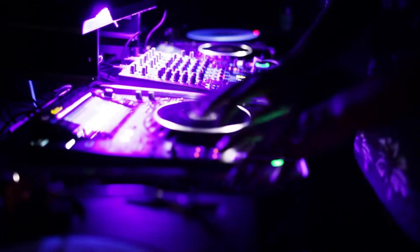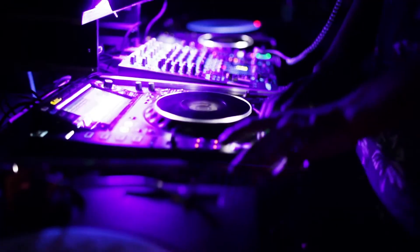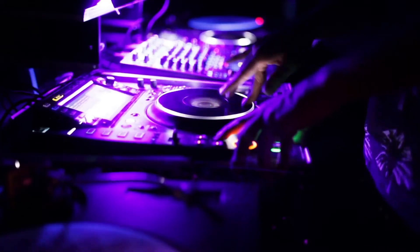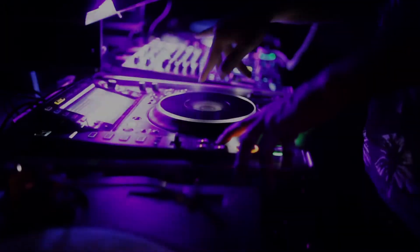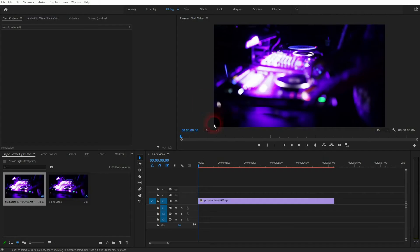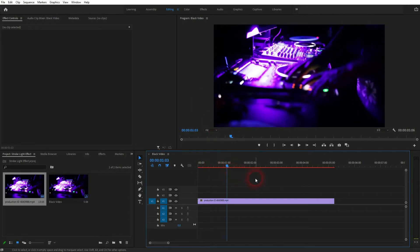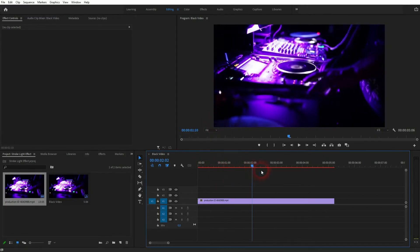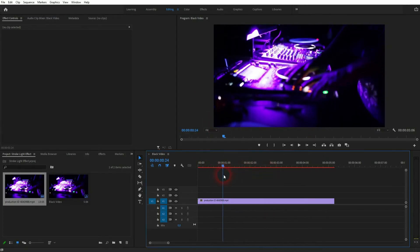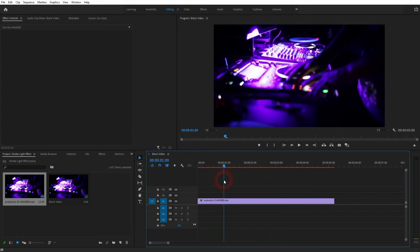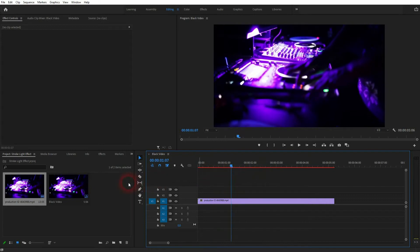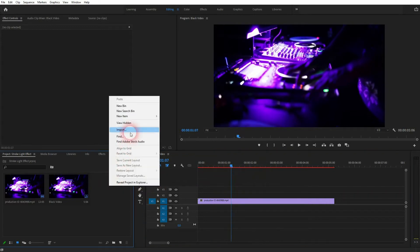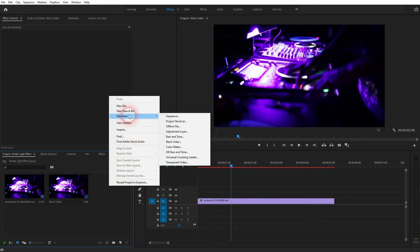Welcome back to learning Premiere Pro. This time I'm going to show you a strobe light effect. Get a simple clip, position your marker where you want the strobe effect to be applied. I want to start here.